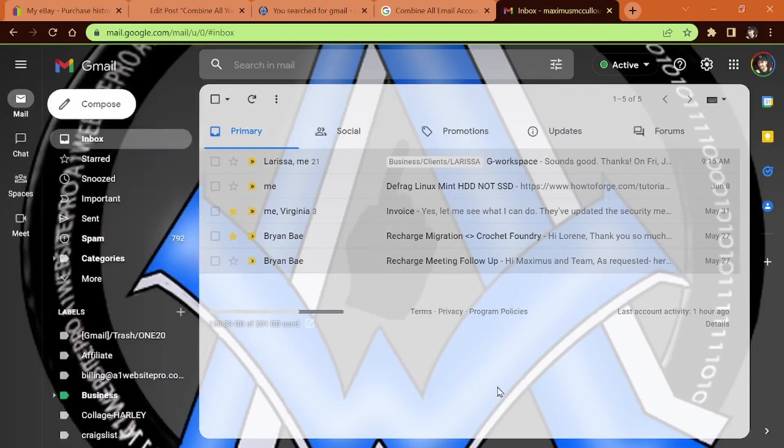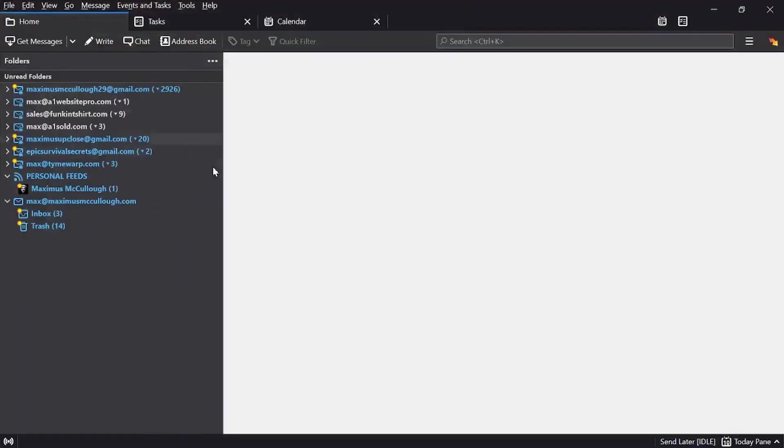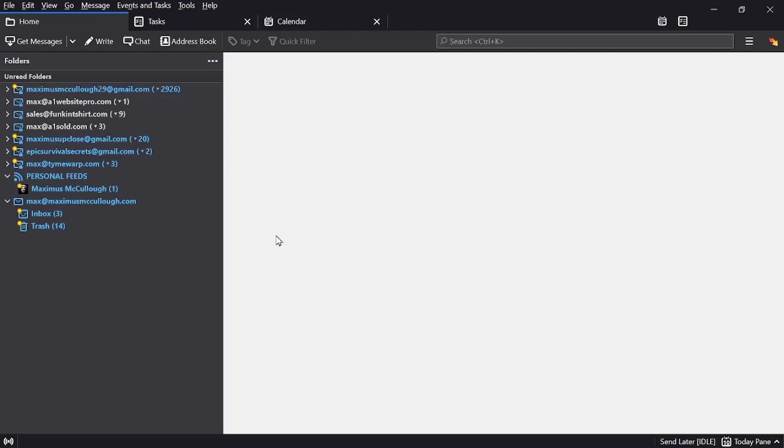But sometimes I just want to get in, I want to check everything real fast, and that's why I use Thunderbird. So you could be like me using both, or you could just use Thunderbird. But that's what we're going to be learning in this lengthy tutorial. The reason why it's lengthy is because I'm going to show you guys how to do everything and add an email.